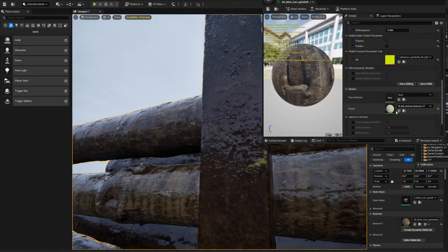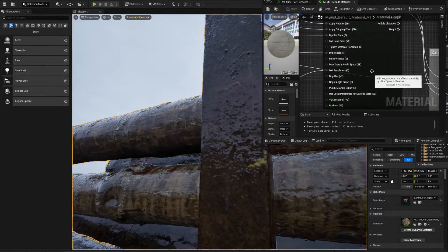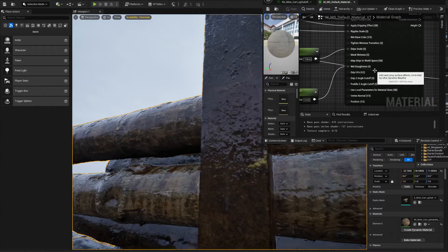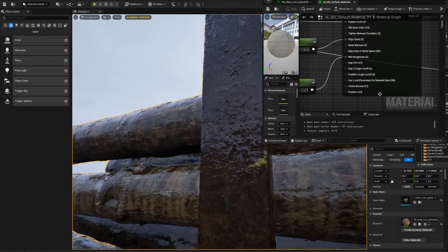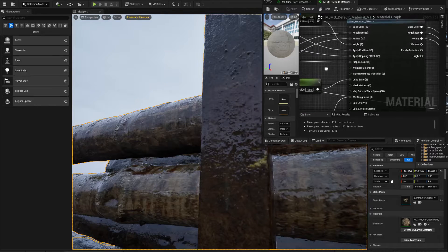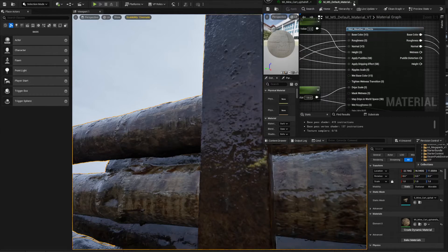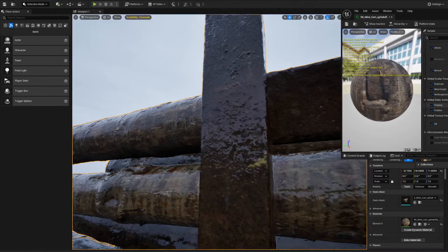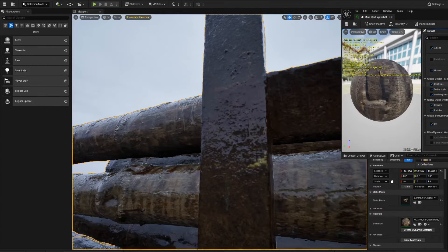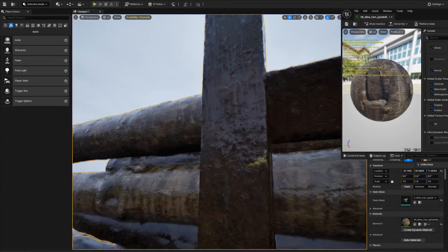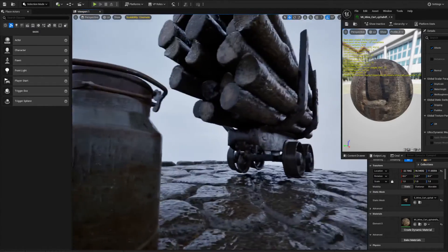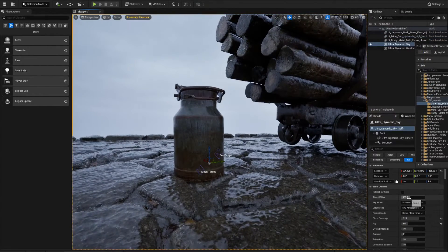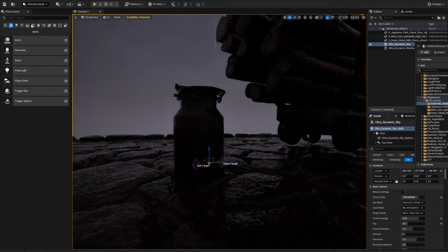We've got a scene that's looking a little more realistic. There are even more parameters in here — scale wetness, min drips in world space, map drips, drip UV, wet roughness, drip angle cutoff — so many parameters. But that's a quick and dirty guide to get you going. We'll definitely get into more detail with this because it's a very exciting one. These are awesome.